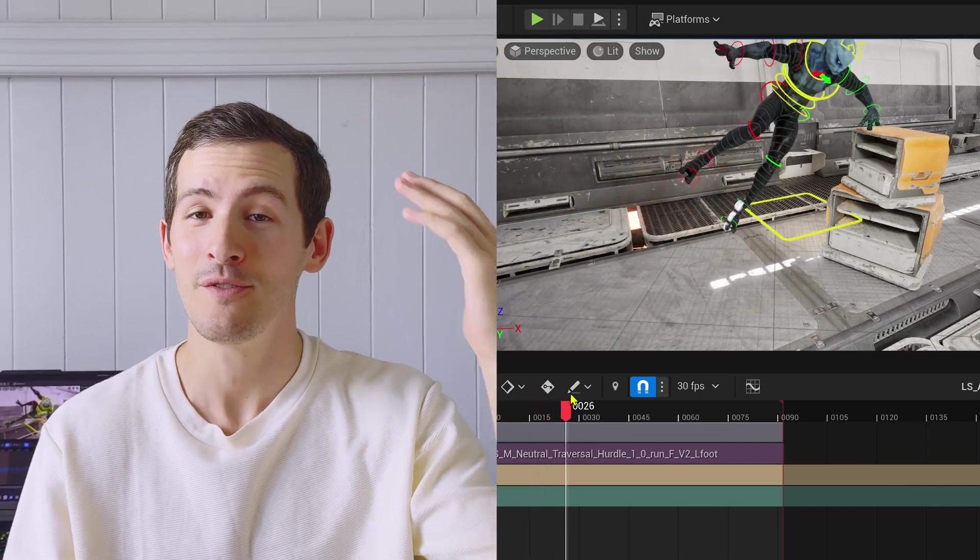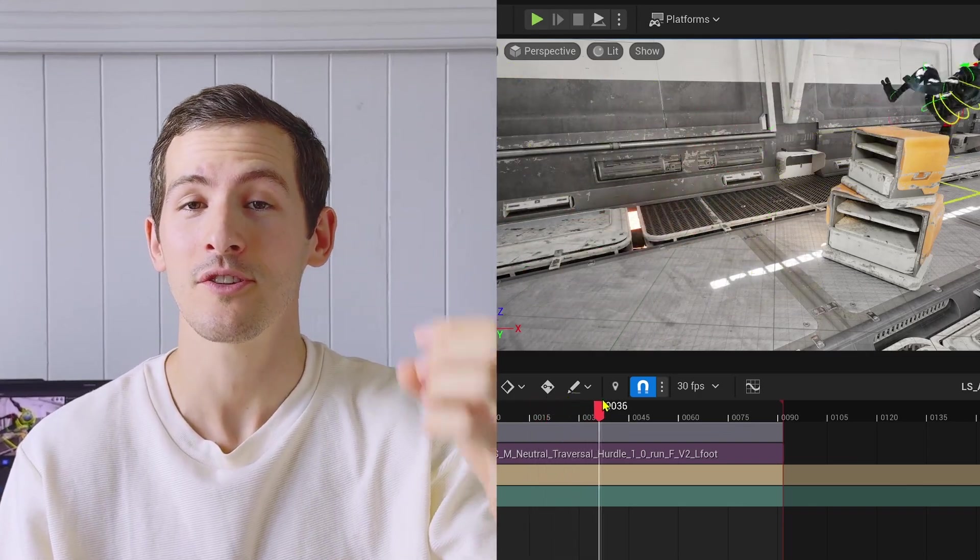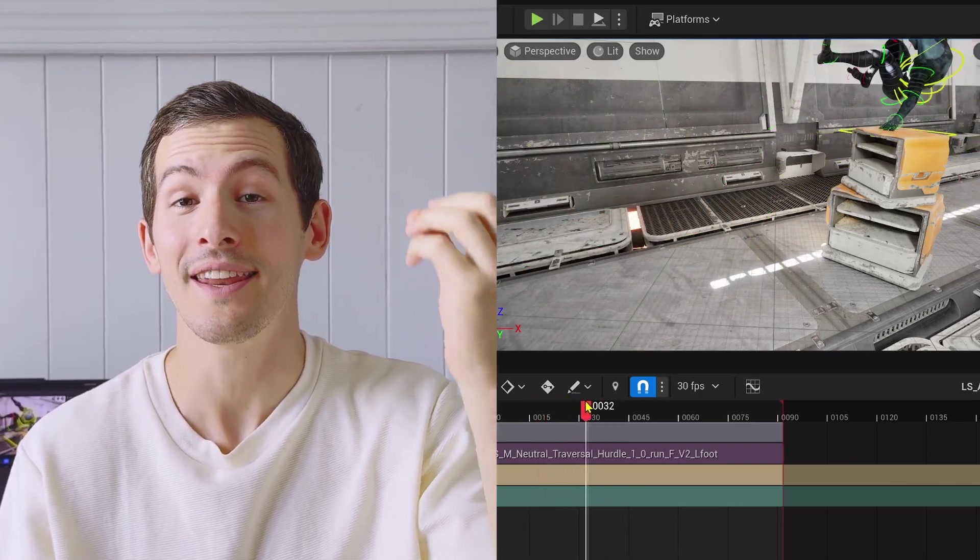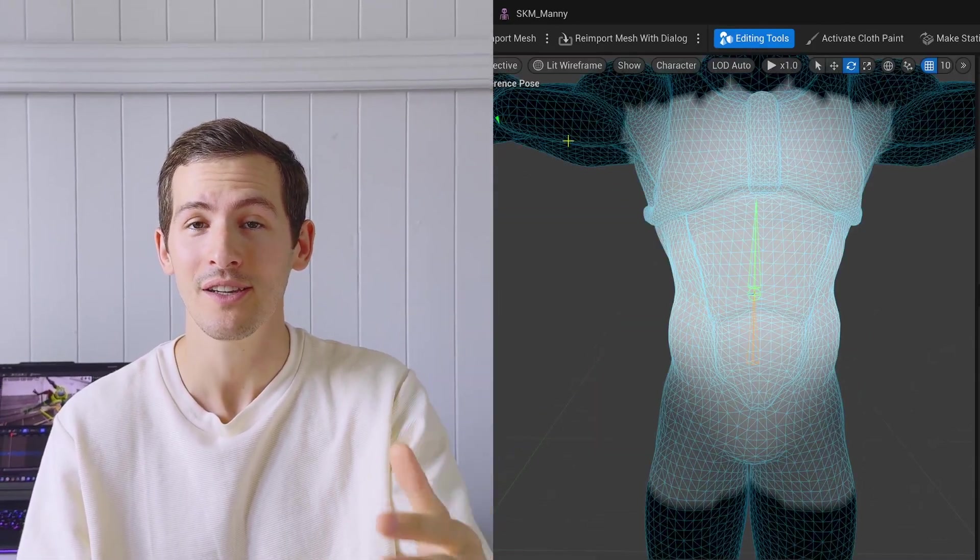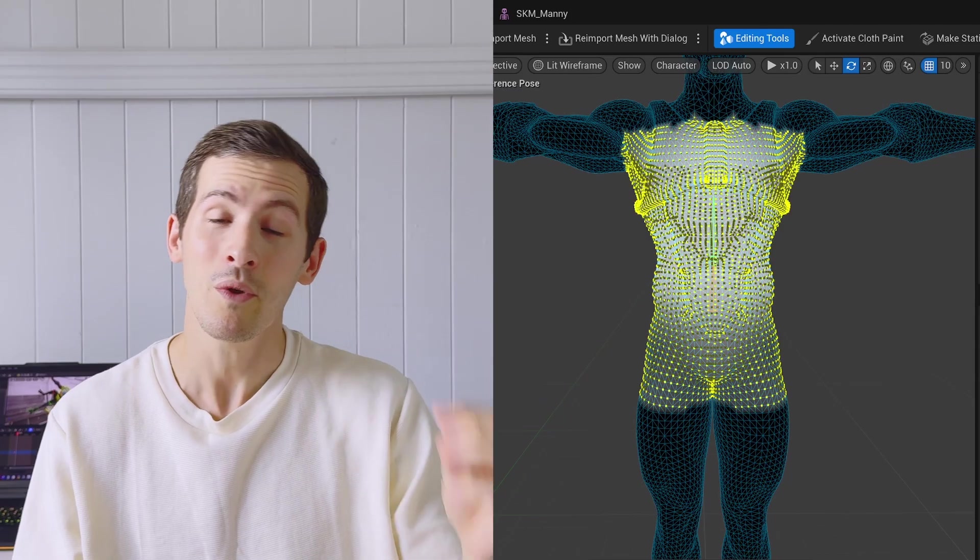Hey everyone! Today I'm excited to give you an overview of just how powerful and efficient the animation workflow in Unreal has become.